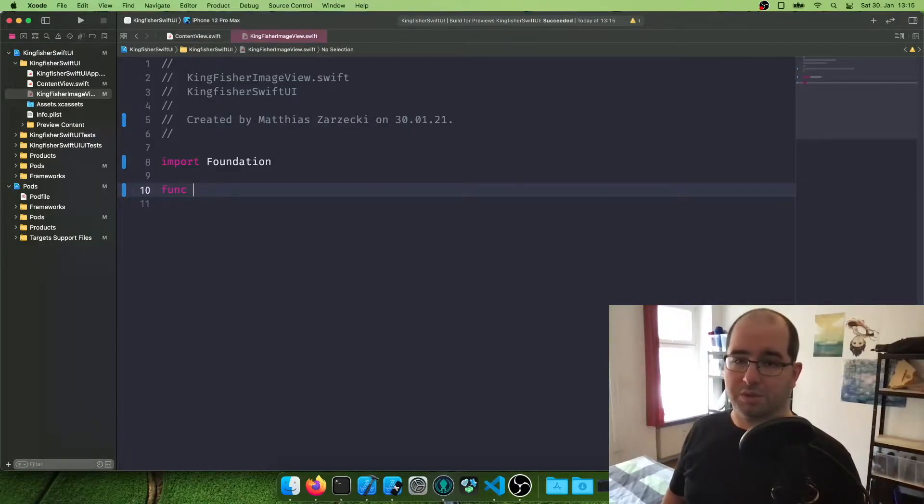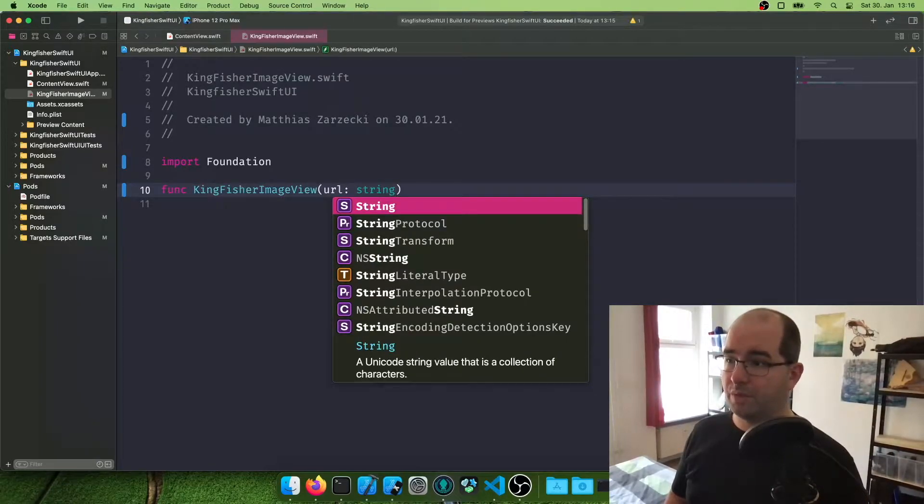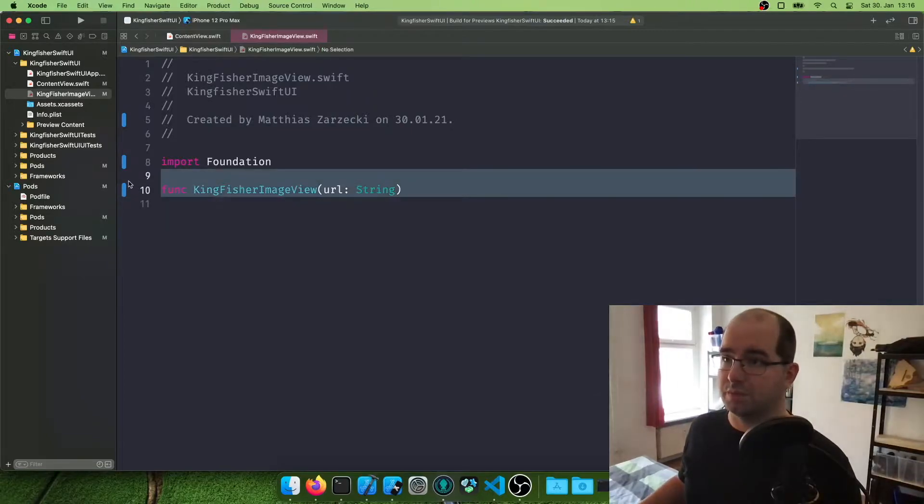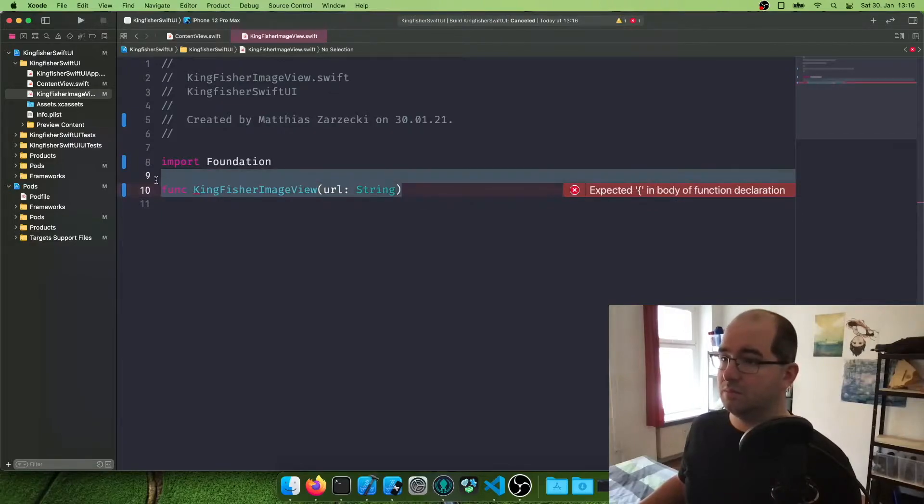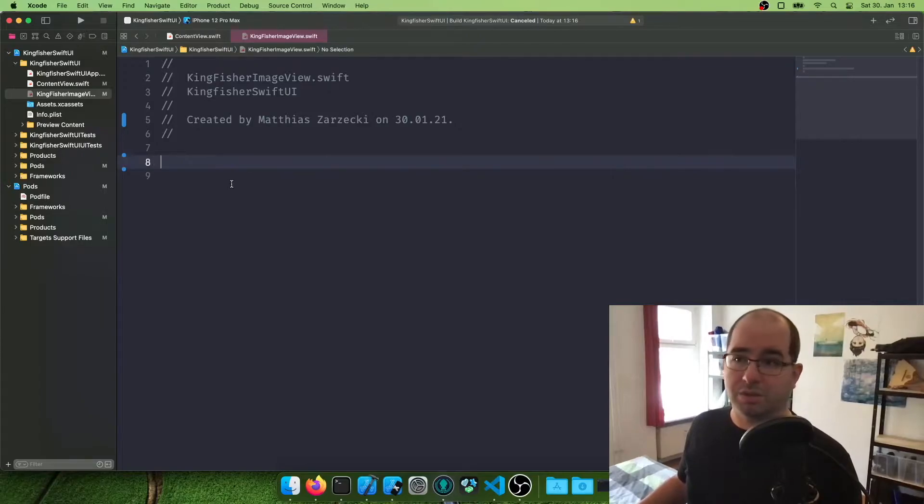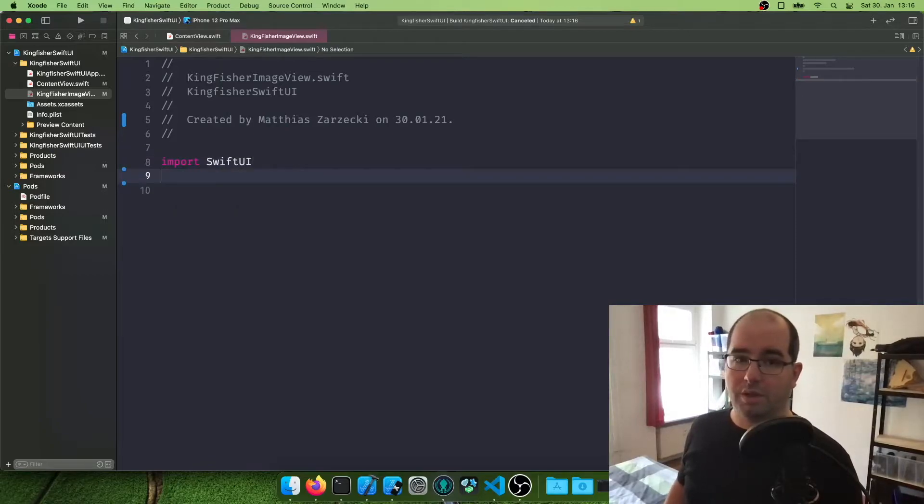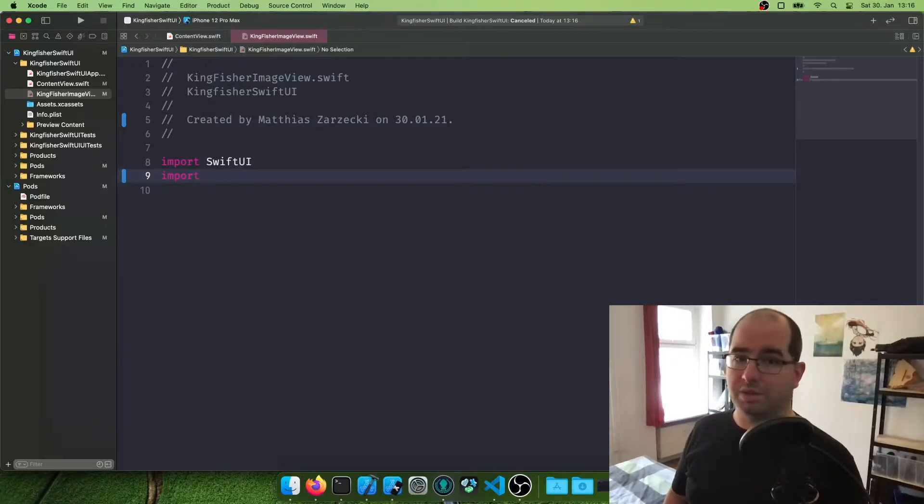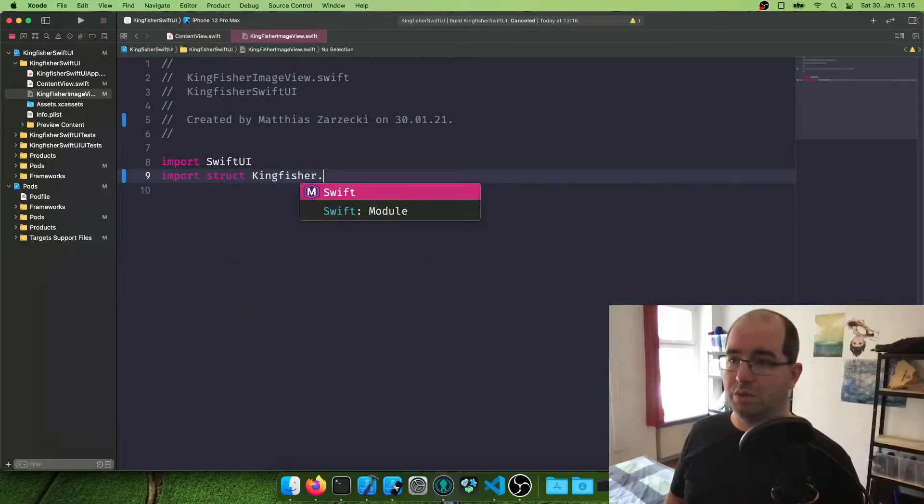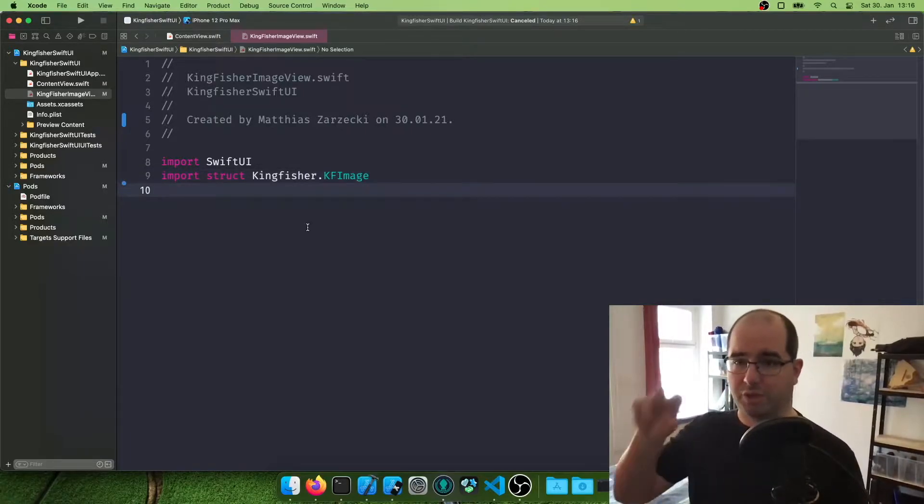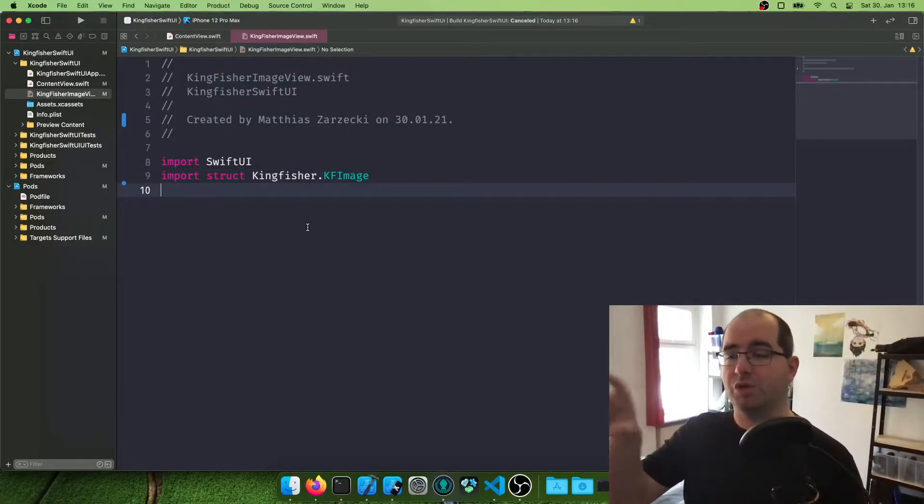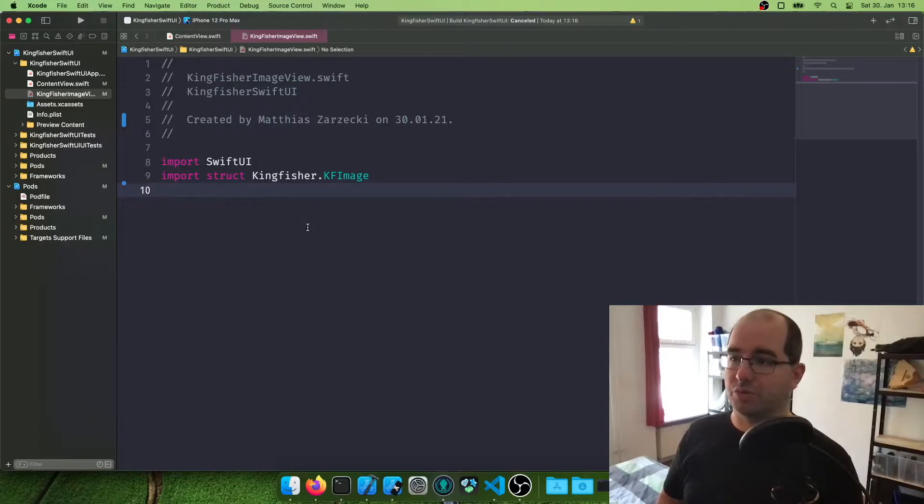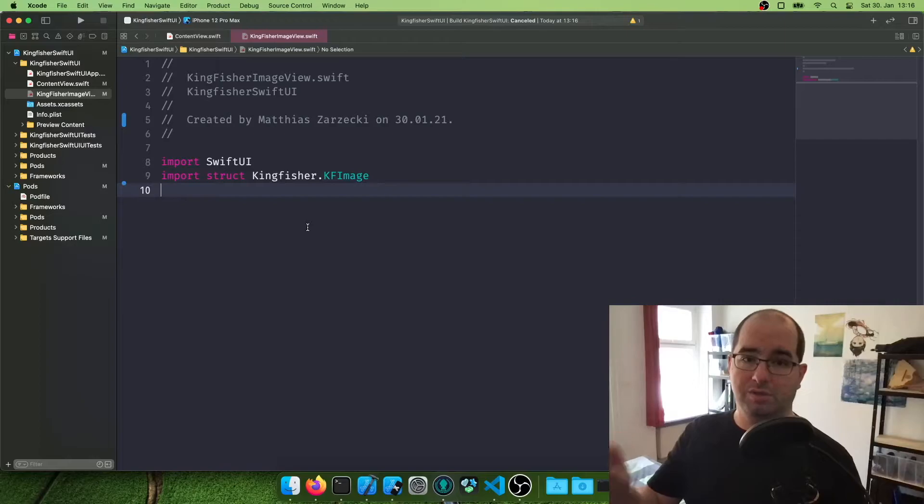We're going to say import the struct Kingfisher dot KF image. Now we're going to import this separately because Kingfisher has some terms inside of it which conflict with terms in SwiftUI. So I think view shows up in both. So there can be some confusion from programming side. So this is why we're only getting the KF image part from the actual library and not everything for now.